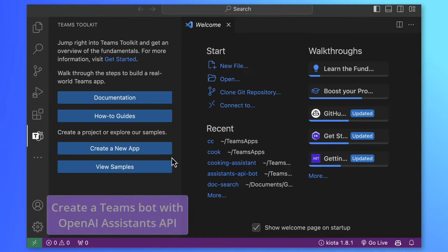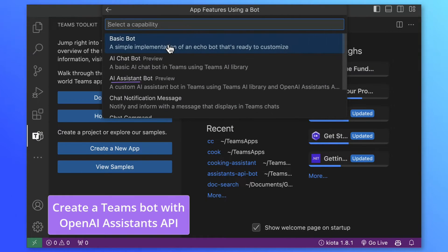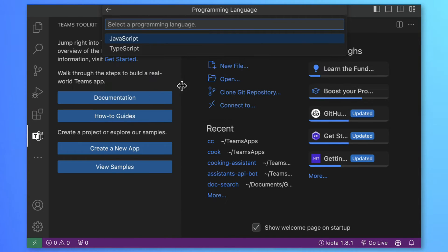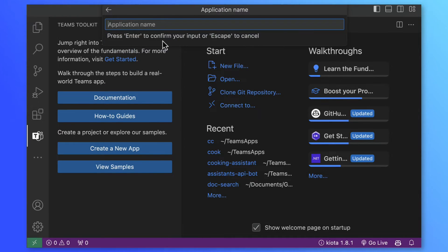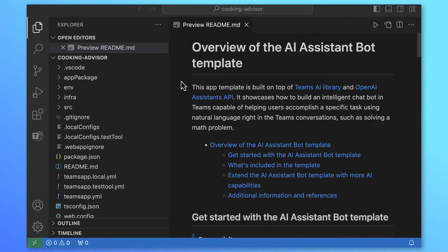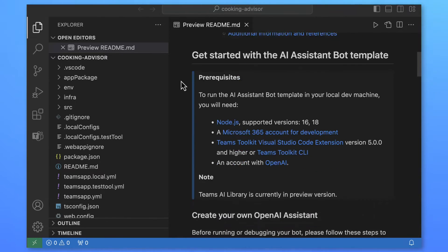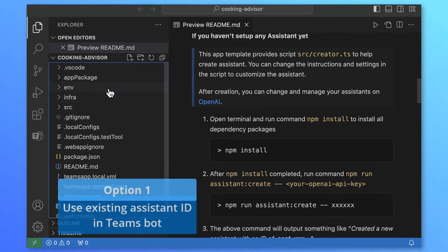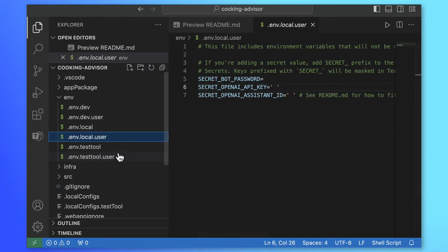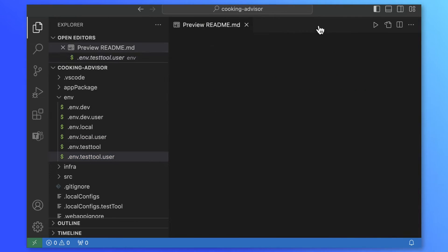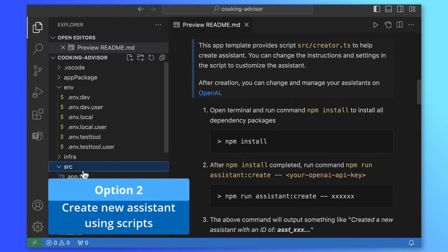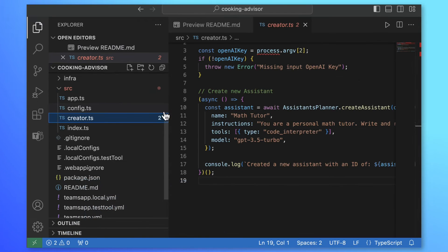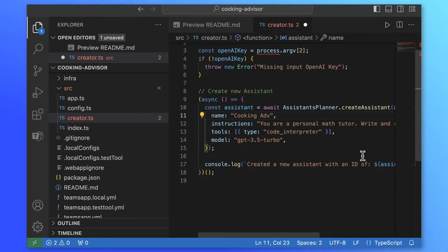Let's switch to VS Code. We'll use Teams toolkit to create a new app. We already have a template that uses Teams AI library and OpenAI assistance API which is nice. Let's select TypeScript, name the bot as Cooking Advisor and we can get started. We have two options here. We can either use the existing OpenAI assistant, we only need to update the ENV local or test tool files with OpenAI key and assistant ID or we can create a new assistant using the scripts provided in the template.